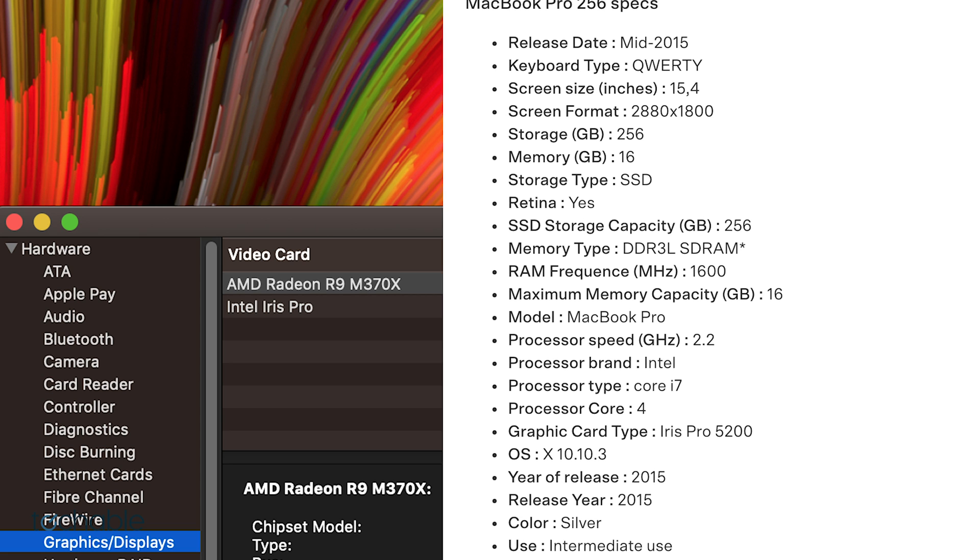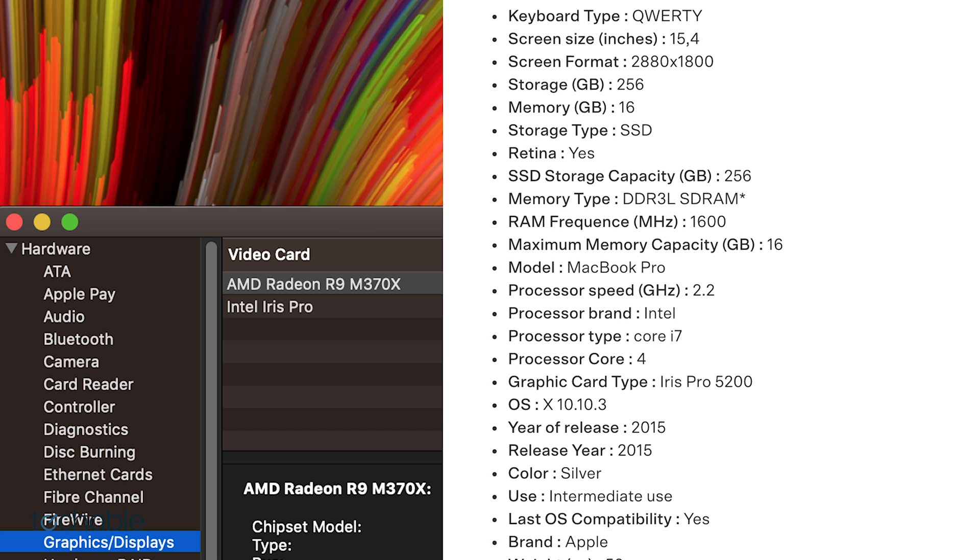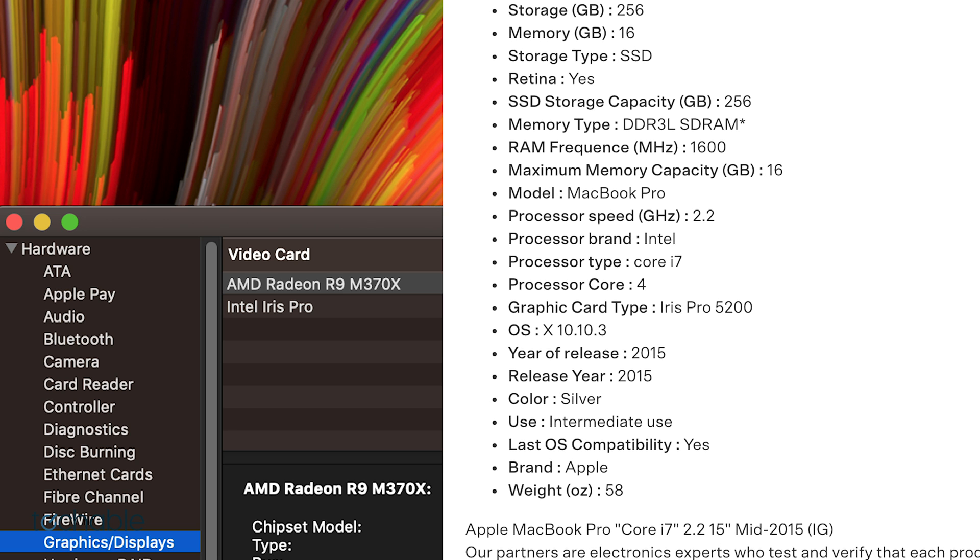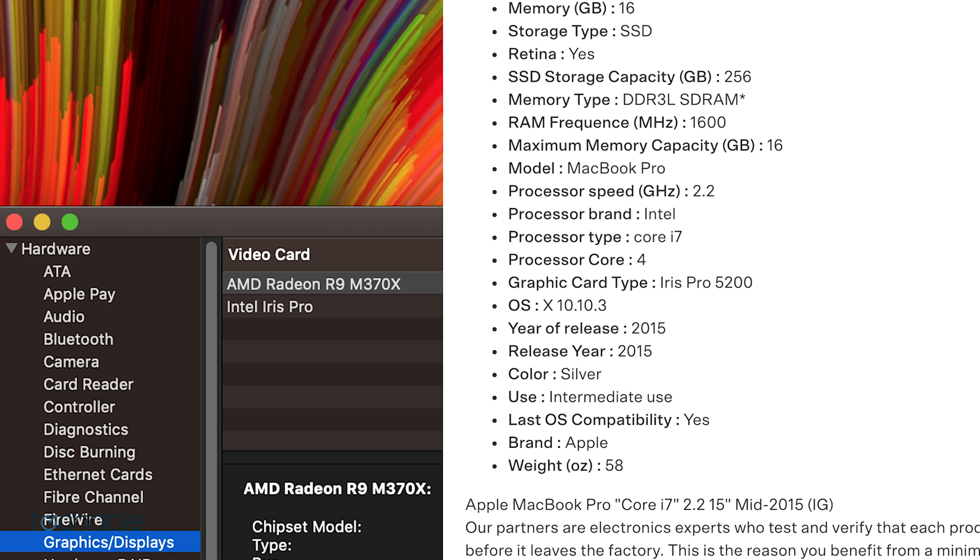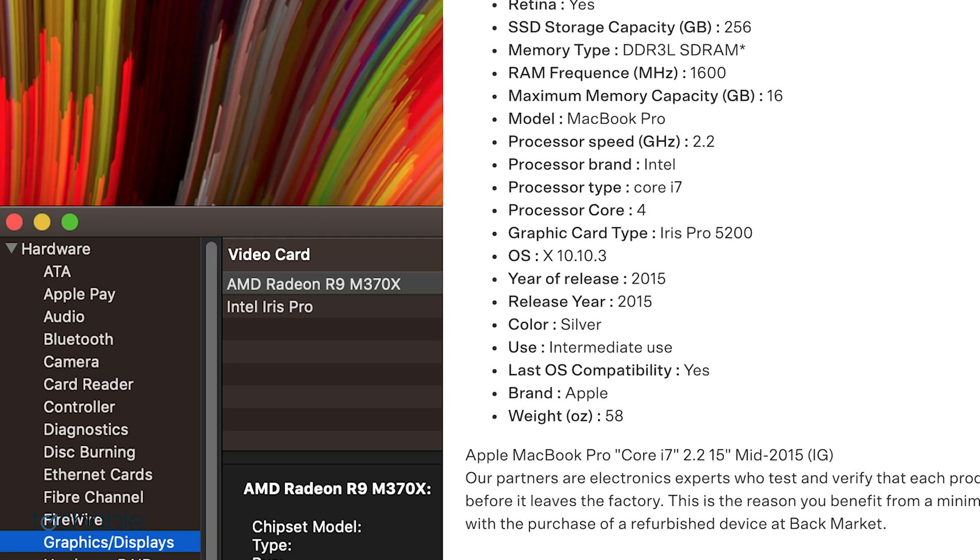Also, note that the 2.2GHz model is not dual GPU. It only has one graphics processor, the Intel Iris Pro.